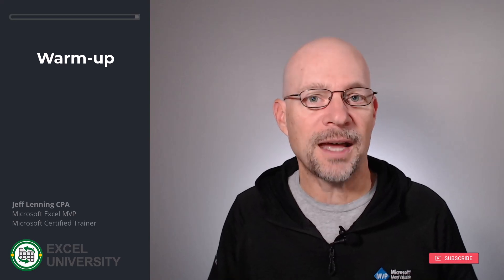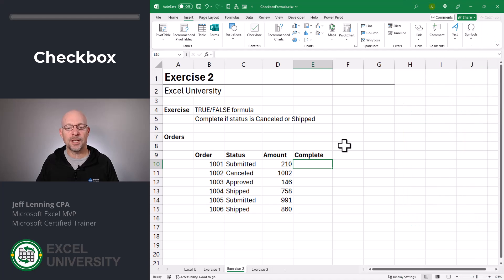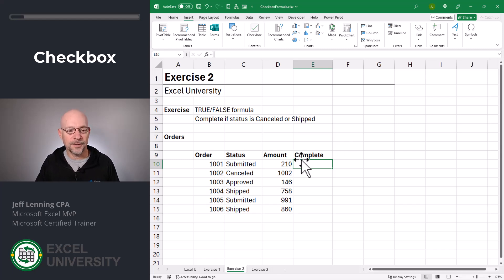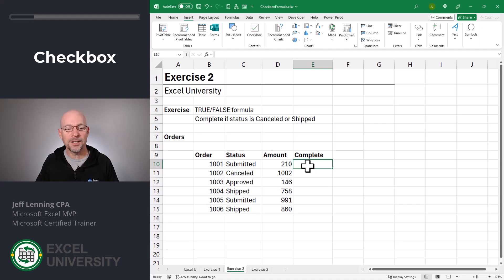Now that we have our warmup, let's go to the next exercise where we can answer the question of how do we create an automatically checking checkbox. Exercise two. The cool thing is that we can apply checkboxes to empty cells, but we can also apply them to formula cells. When there's a checkbox format on a formula cell that returns a true or false value, the checkbox is going to be updated accordingly. In this case, an order is considered complete when the status is either canceled or shipped, so we need to write a formula that returns true or false depending on if the order is complete.